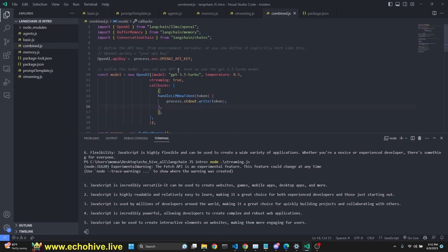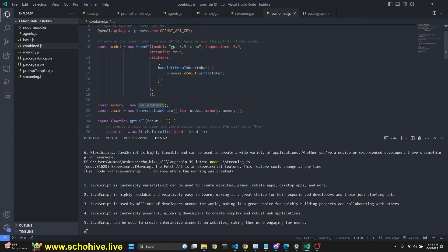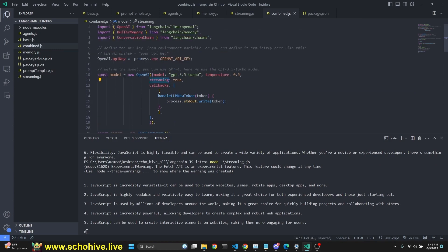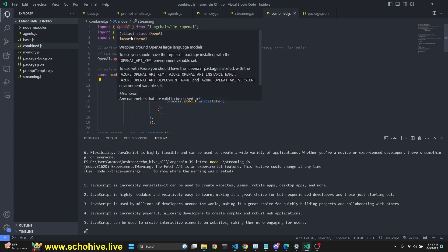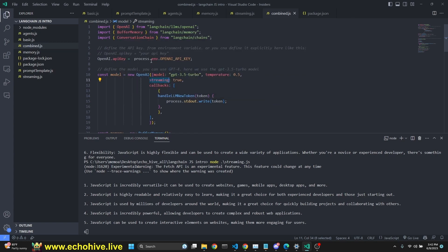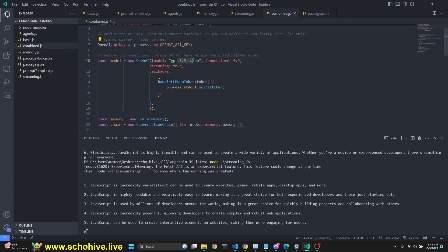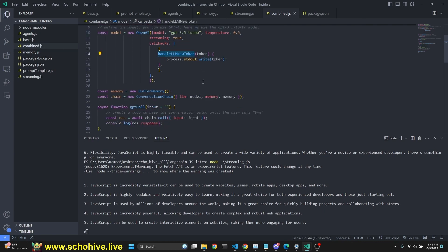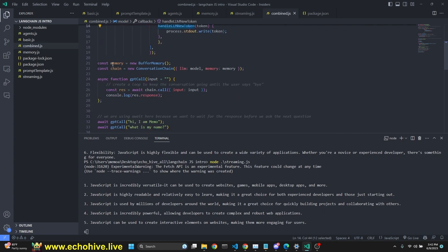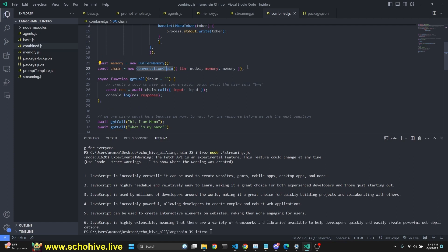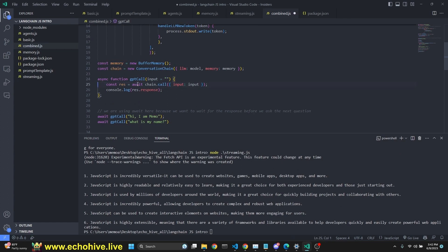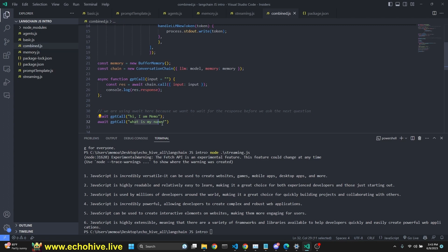Let's take a look at the combine.js file. Here, I was just trying to demonstrate how we can combine some of the things we've learned. Let's start with a quick example where we're going to see how we can add memory and also streaming. Just to show the modularity, we are importing OpenAI, buffer memory and conversation chain, defining our API key. And we're defining the model as 3.5 turbo with temperature 0.5. Streaming set to true. And the callback is the handle LLM new token for streaming. Memory is the buffer memory. Chain is the conversation chain as we've seen earlier. And the async function GPT call takes in an input and then gets a response. We are not logging. Await chain.call with that input. And we log the response of that.